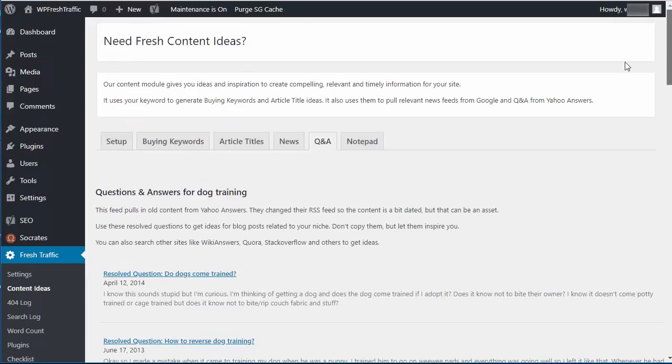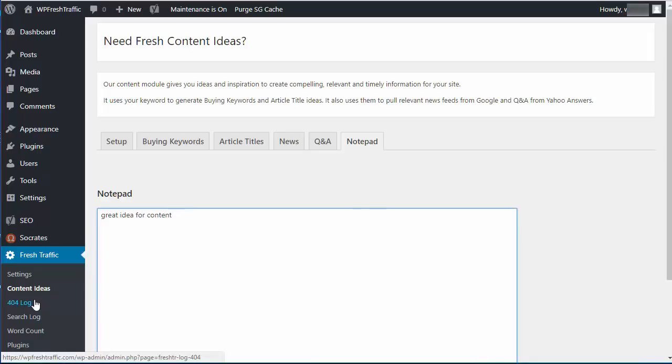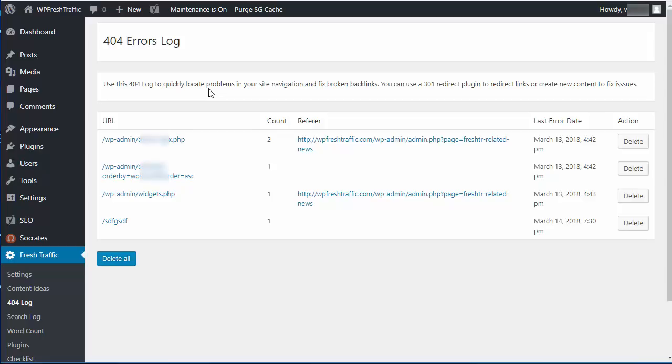We also have a notepad so you can put in ideas. If you have a great idea for content, just add it in here and save it. Next we have a 404 log. This will show places that you're getting a 404 error on your site, which you can fix. So you want to look here and make sure that you're seeing any things that you want to redirect or fix or add a new post. Every time you have a 404, someone's going to your 404 page. It's a simple way to reclaim traffic and get fresh traffic is to fix your 404 logs.